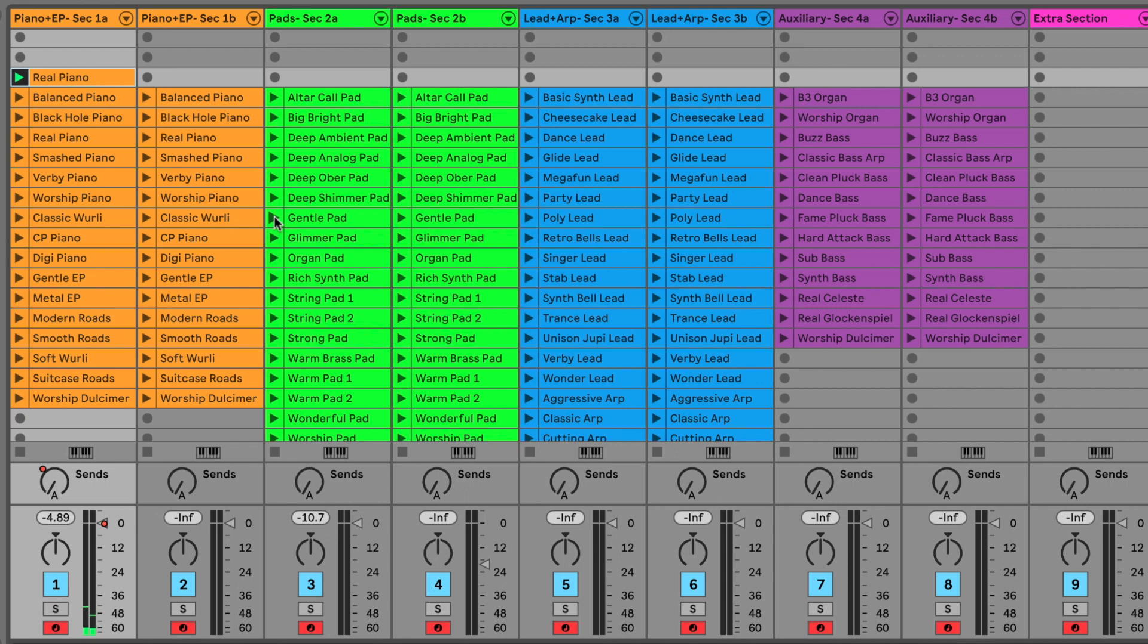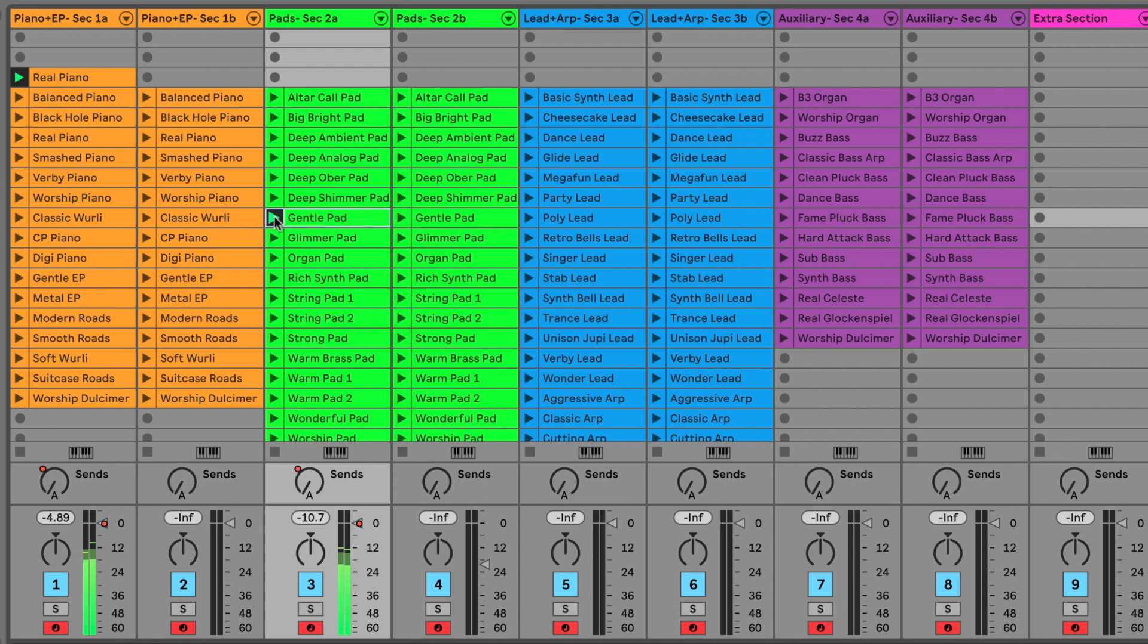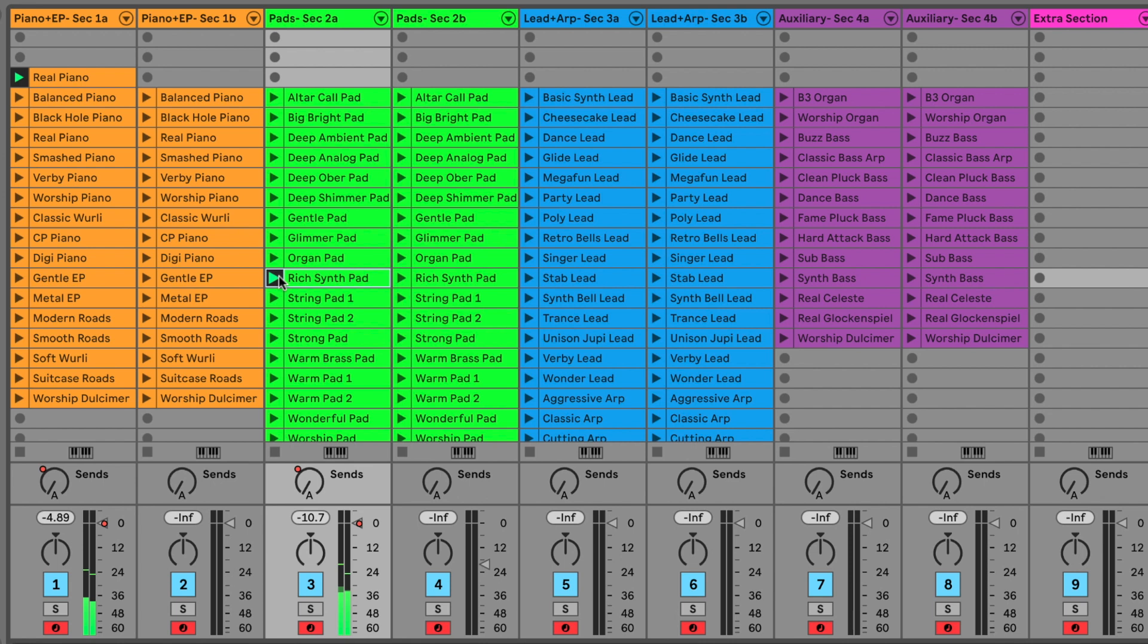And next let's find a pad sound. So I'm going to try out this gentle pad. And again, there's lots of ready to play pad sounds. Just find one that works for you. So I'm going to go with this rich synth pad, paste it right there.